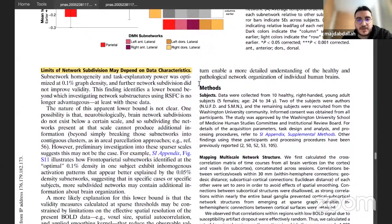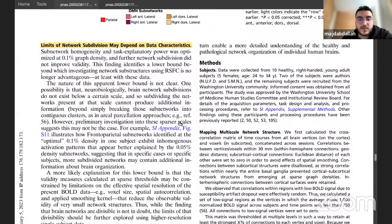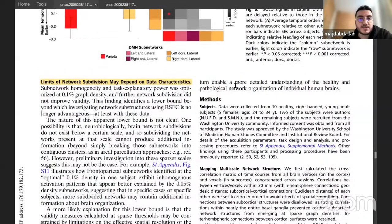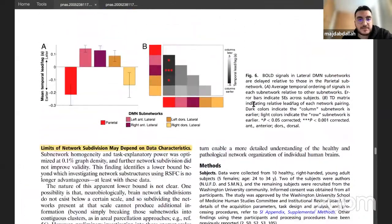With the help of meta-analysis and more tasks, for example the Individual Brain Charting database — in which ten subjects perform hundreds of tasks — this dataset could be used to further characterize those subnetworks.